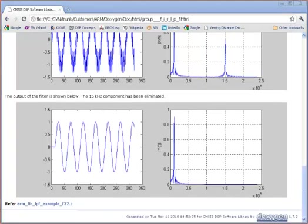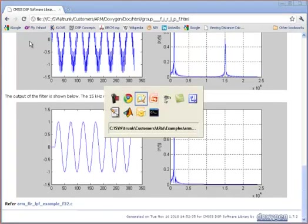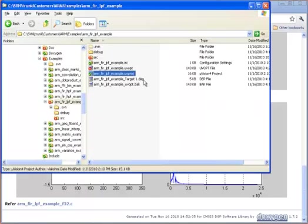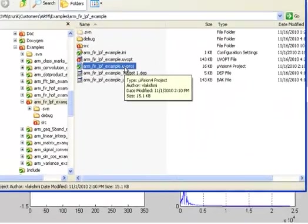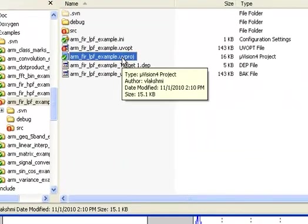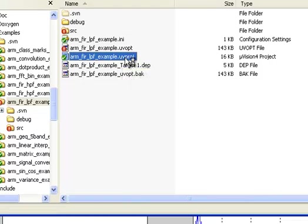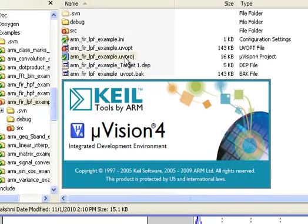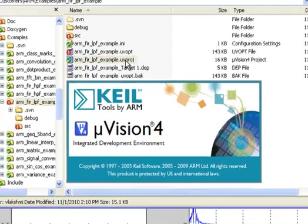I'm going to switch over now and open up the project for this example. Find it under examples, arm, FIR, LPF example. And we open the project file here. This launches MDK.